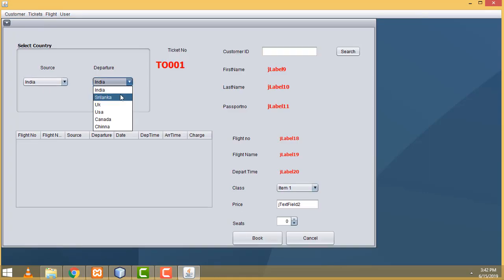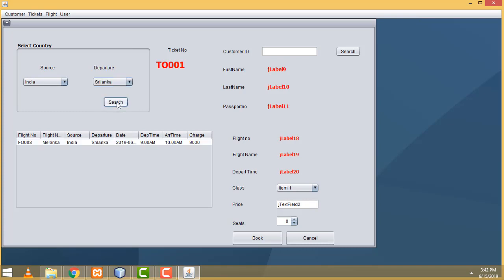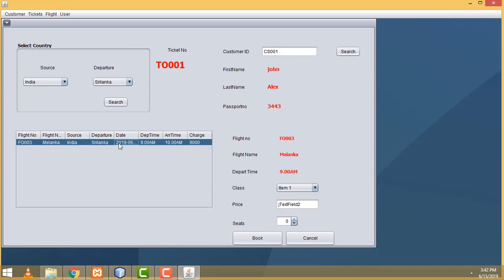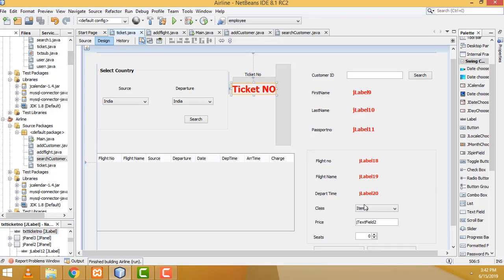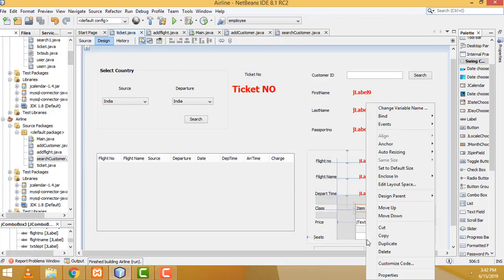Now if you are going to search a flight to Sri Lanka — click Search, the flight should appear. Enter the customer details — information will be displayed. Now if you select the flight, the flight information will be displayed successfully. Now we have to select the class and the price.